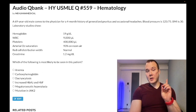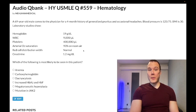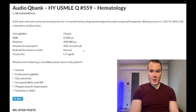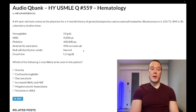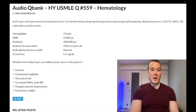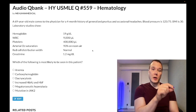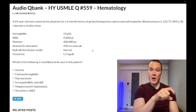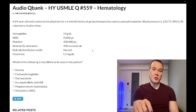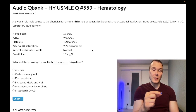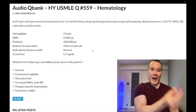Choice B is carboxyhemoglobin — wrong answer. This refers to carbon monoxide sitting on the hemoglobin, which interestingly gives you a normal or near-normal pulse oximetry. You can get a question where they give you CO poisoning showing 93% O2 sats, because pulse oximetry cannot distinguish between oxygen versus CO sitting on hemoglobin — it just detects that some gas is bound to hemoglobin.